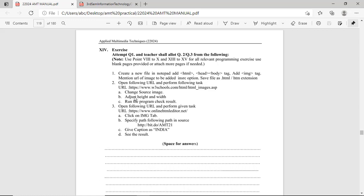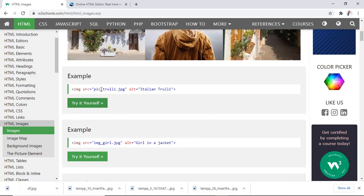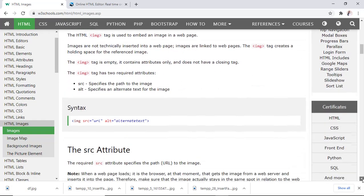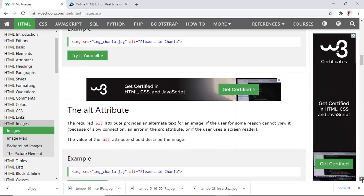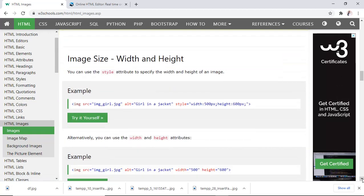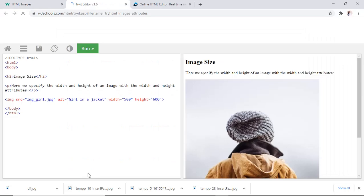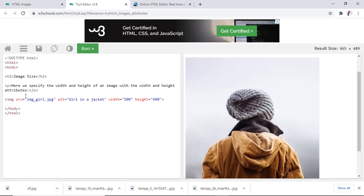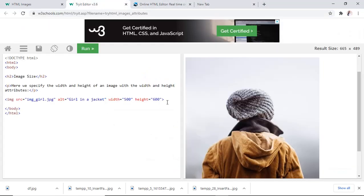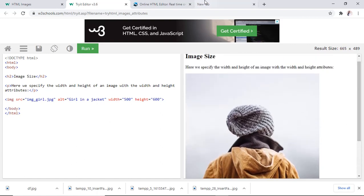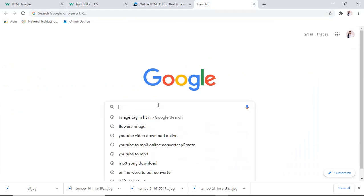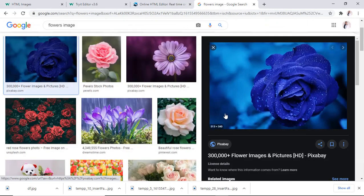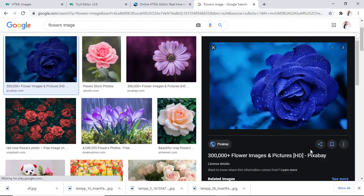Here, change the source image. We will change the source image. Here, you can see, the girl with hat image is given, so here, we will use flower image. Search for flower image. Here, after click, copy image address.